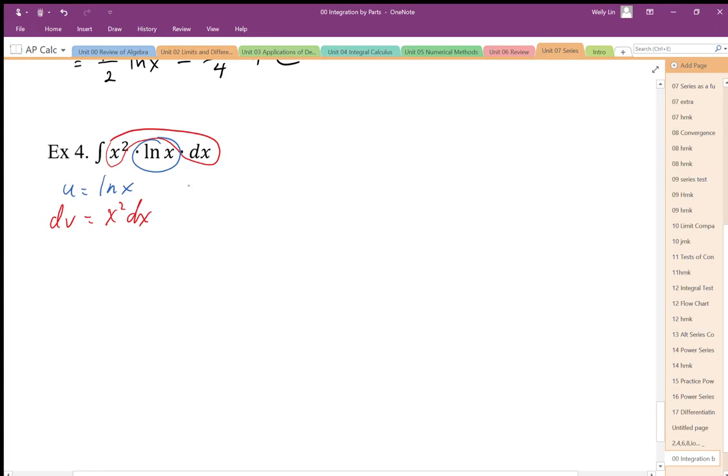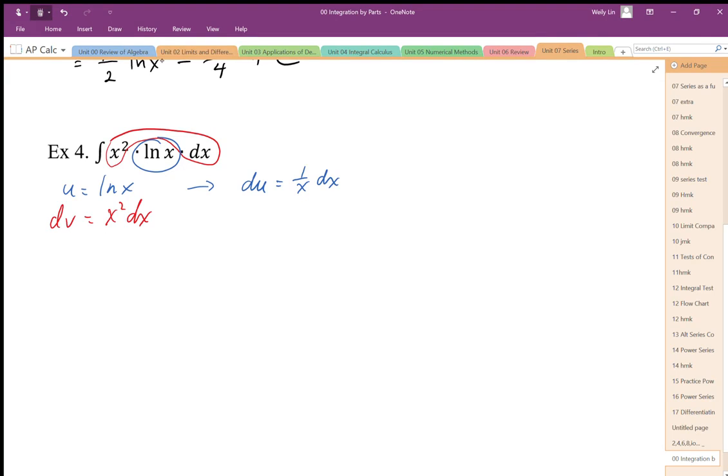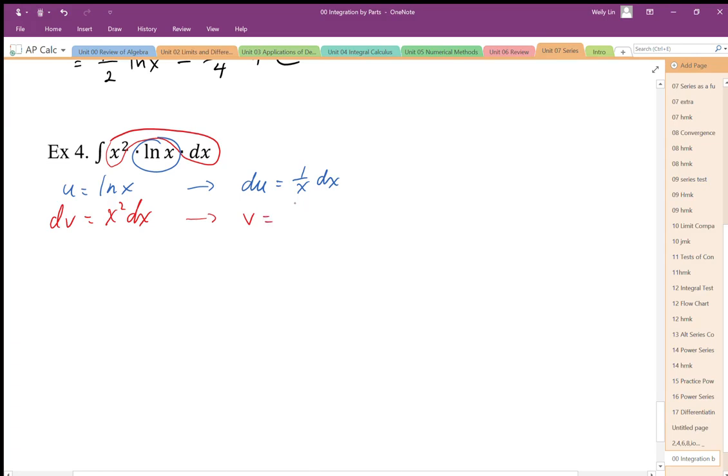I need to generate my parts. du by differentiating. My v is by integrating. So I have dv, so I integrate to get v, which is x cubed over 3.